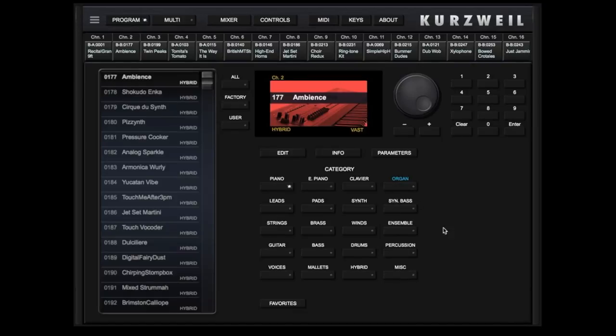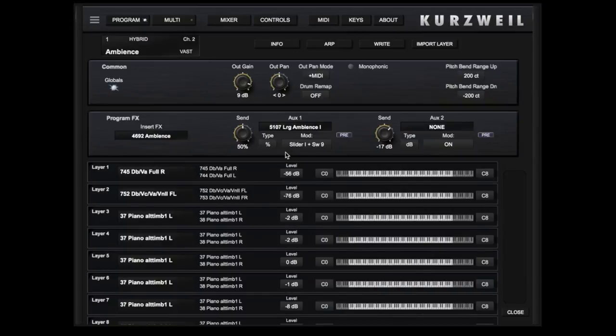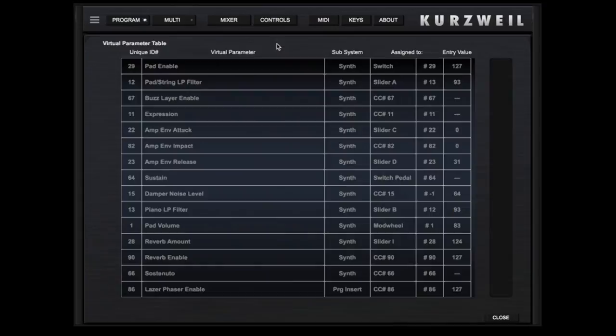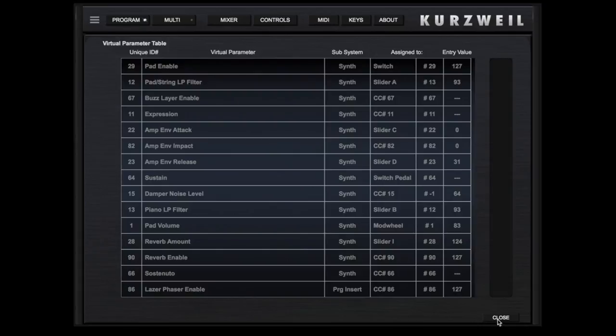In program, you can touch edit to view and make some adjustments to your program. From top to bottom, touching info will show you the currently programmed virtual parameters. These can be modified with the standalone editor available from Kurzweil.